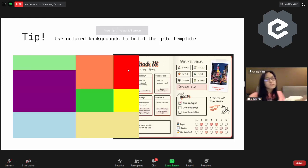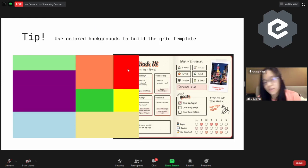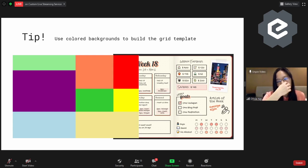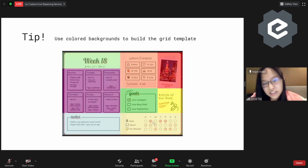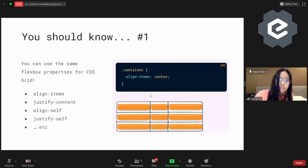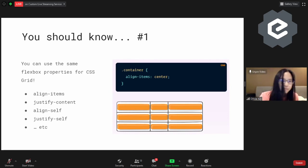A few tips for CSS Grid: use colored backgrounds to build a grid template — it's just much easier to see. You can use the grid inspector as well, but sometimes when you open inspect element there's very little space to see your main browser, so colored backgrounds is one of the easier ways I've found. Things you should know: you can use the same Flexbox properties for CSS Grid — whatever you saw on the previous talk — align-items, justify-content, align-self, justify-self — everything works exactly the same for CSS Grid.